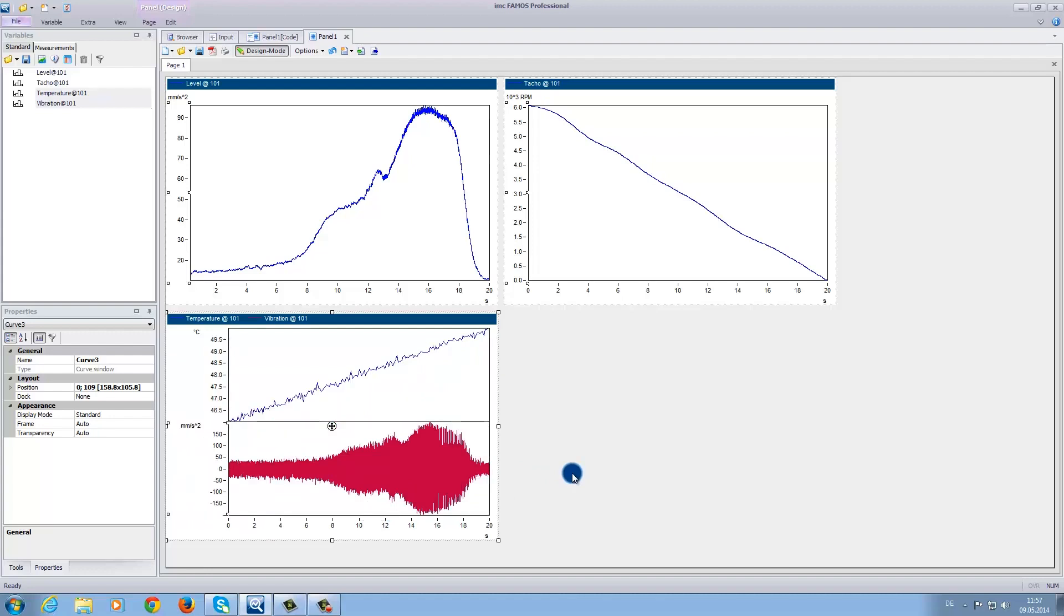We have a variety of possibilities to display the data in the curve window, as can be seen in other tutorials.